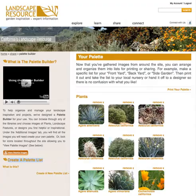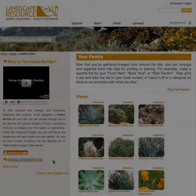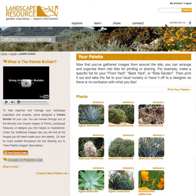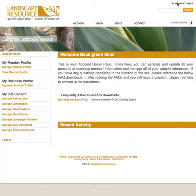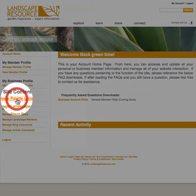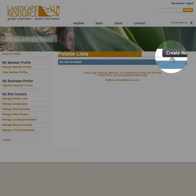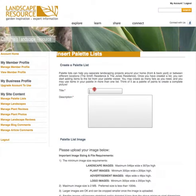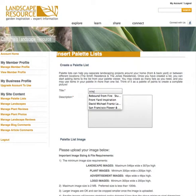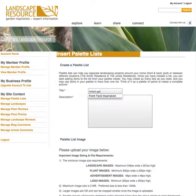To create a palette list, simply navigate to My Account, select Manage Palette Lists, then select Create New. Next, enter an appropriate title and description of the palette list. Optionally, you may add an image for the list such as a picture of the residence that the palette list is for.